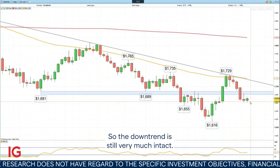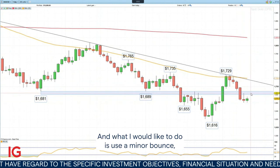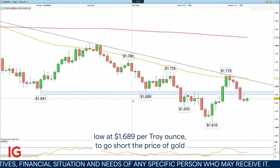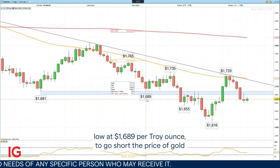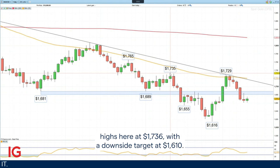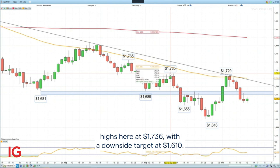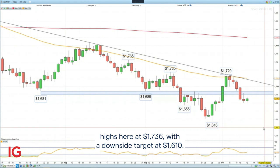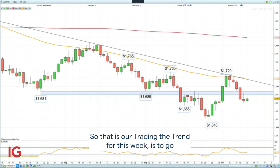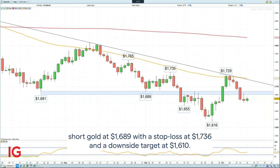The downtrend is still very much intact. What I would like to do is use a minor bounce, which may happen in the next few days, back to the early September low at $1,689 per troy ounce to go short the price of gold, with a stop loss above the last two reaction highs at $1,736 and a downside target at $1,610. So that is our Trading the Trend for this week: go short gold at $1,689, stop loss at $1,736, downside target at $1,610.